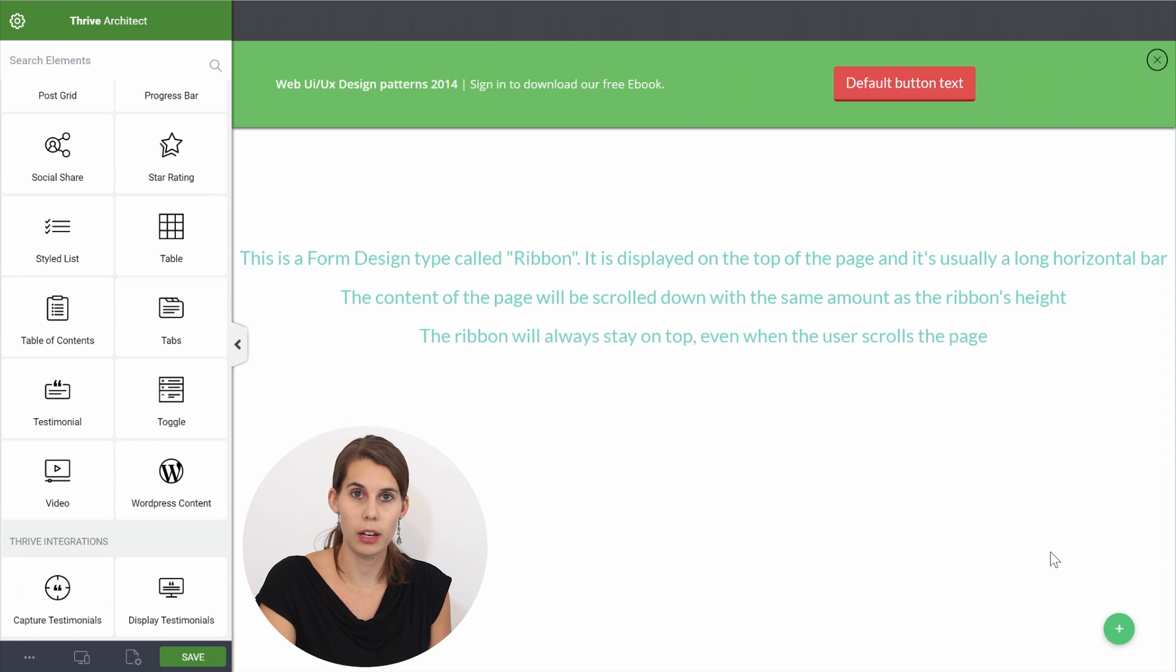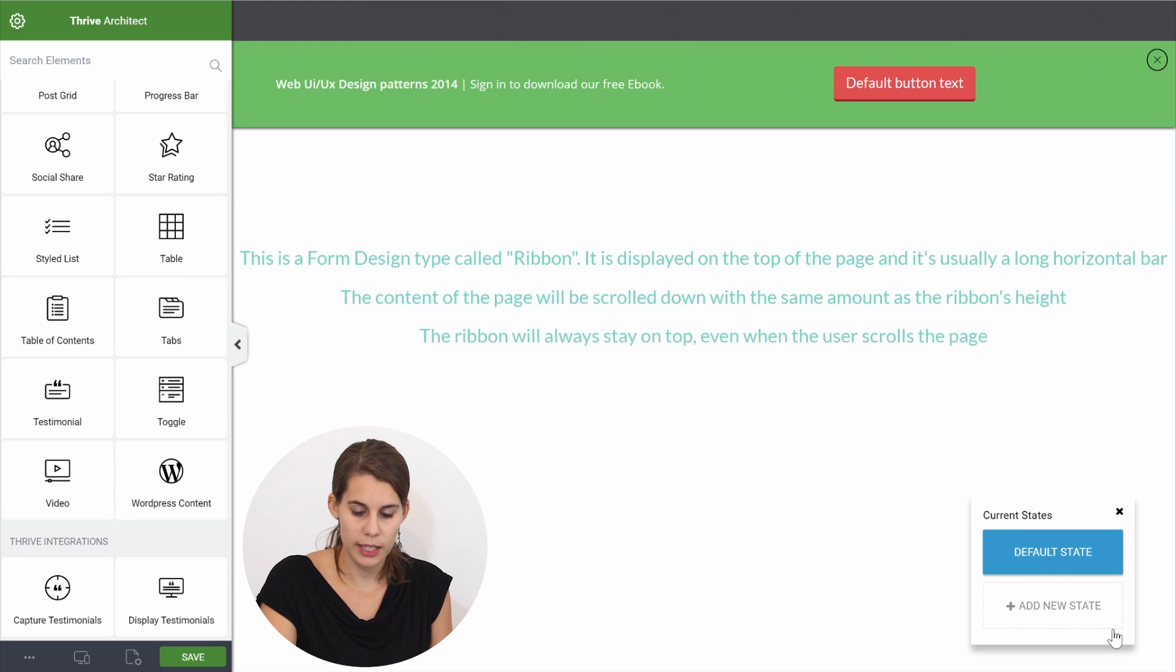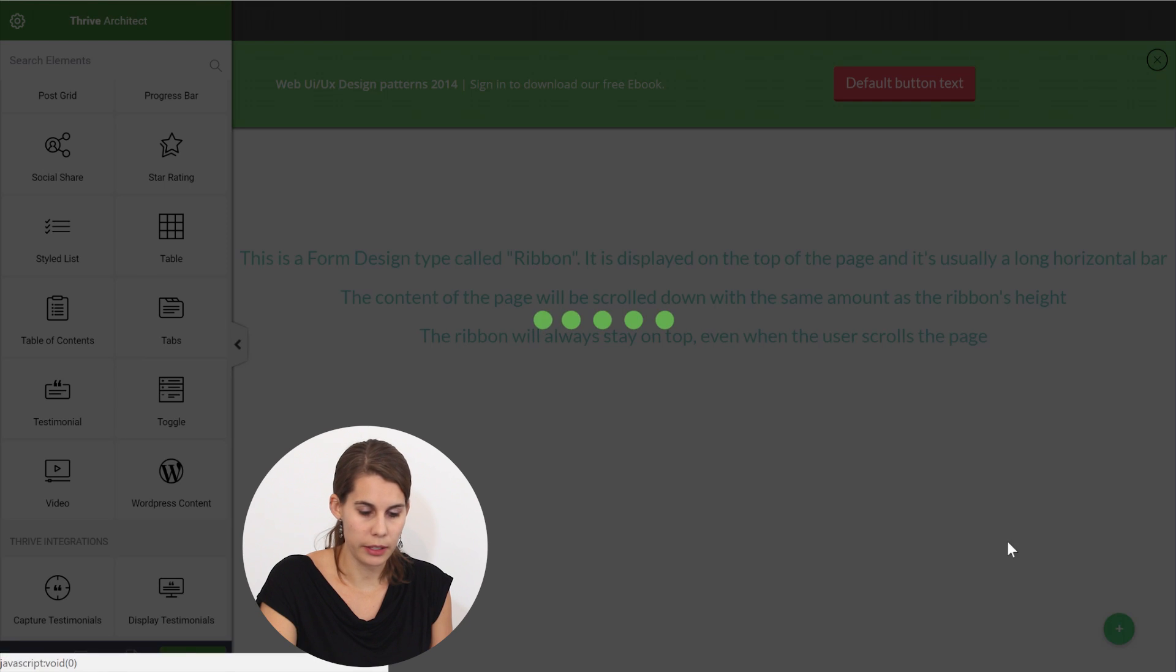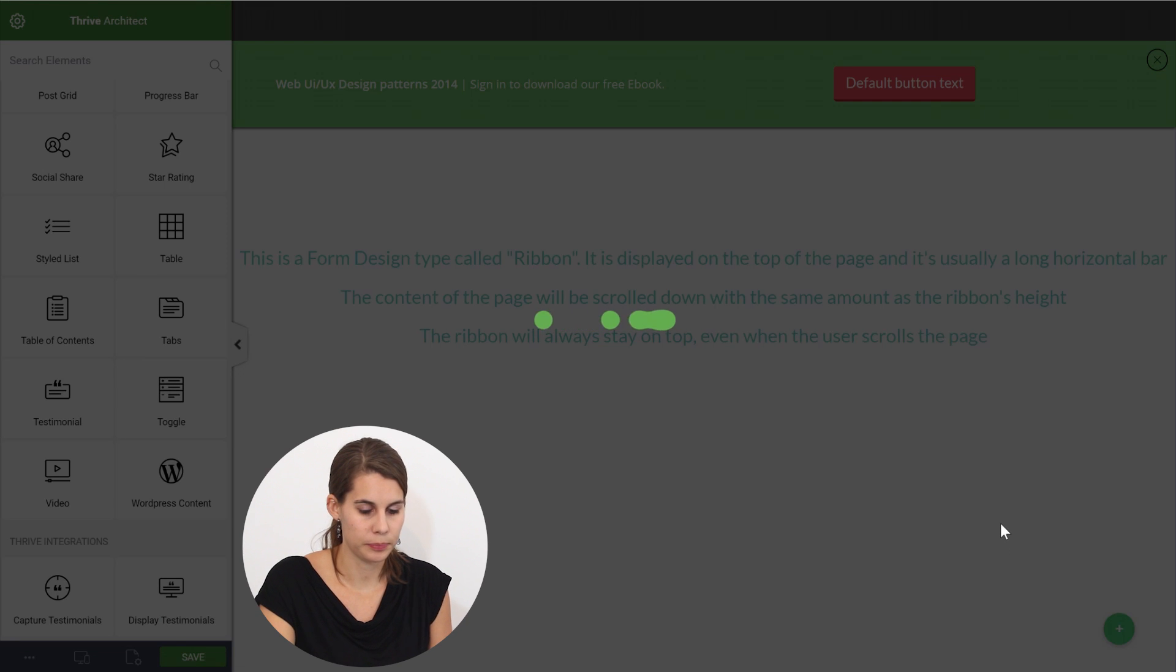And now what we have to do is we have to create a second state of this opt-in form so that we can have a lightbox to show up. So go to the states menu, add a new state and pick a lightbox state.